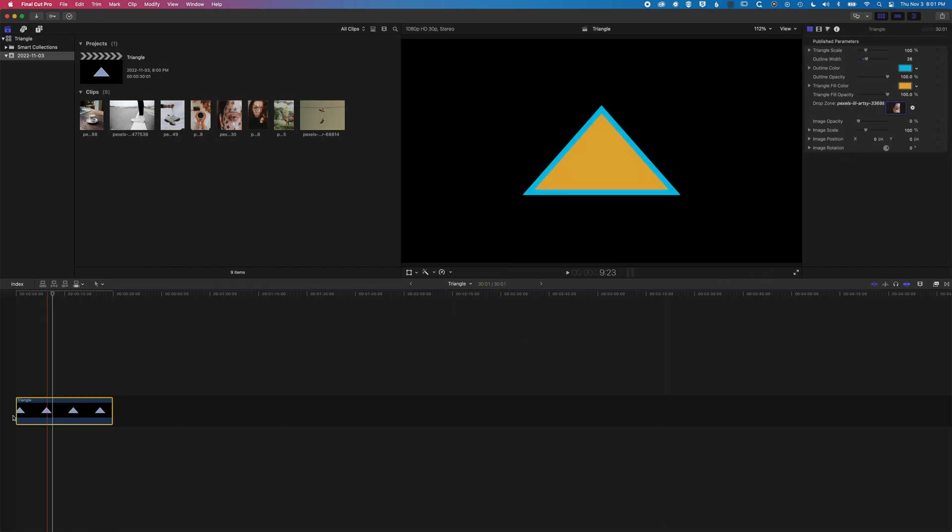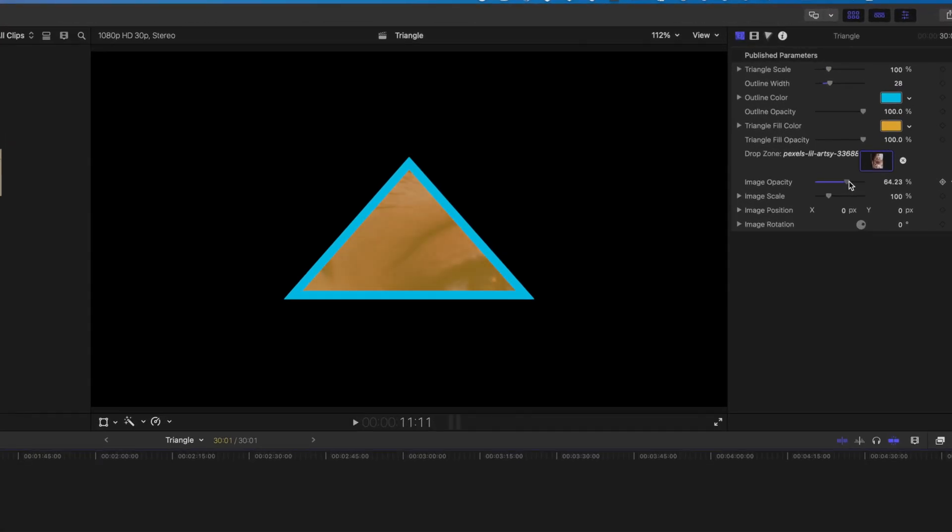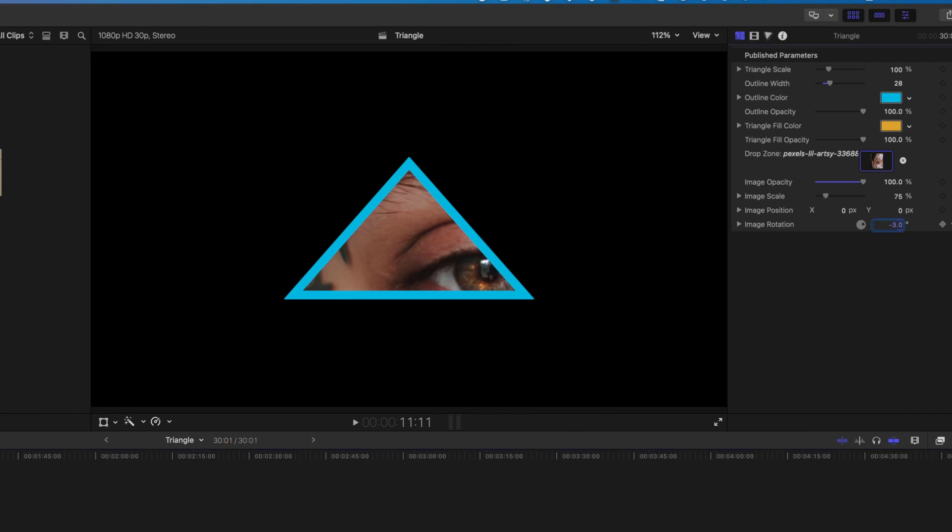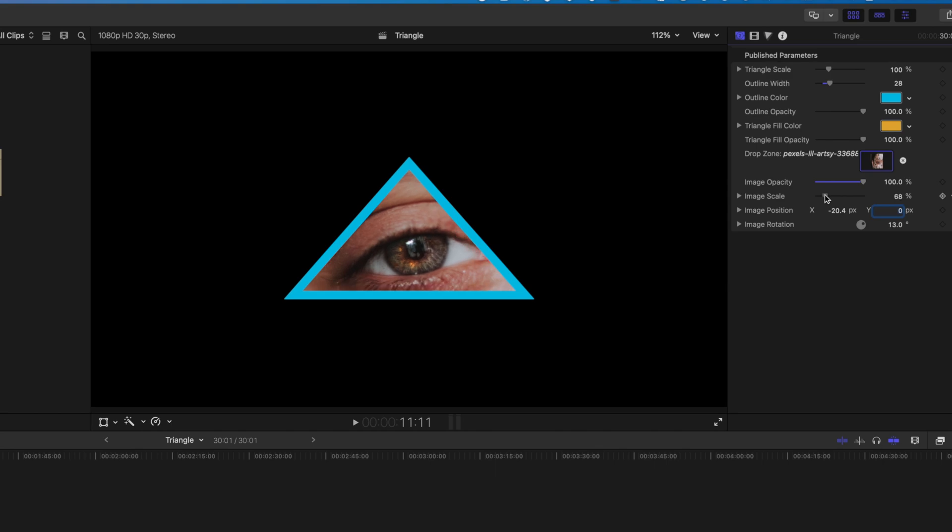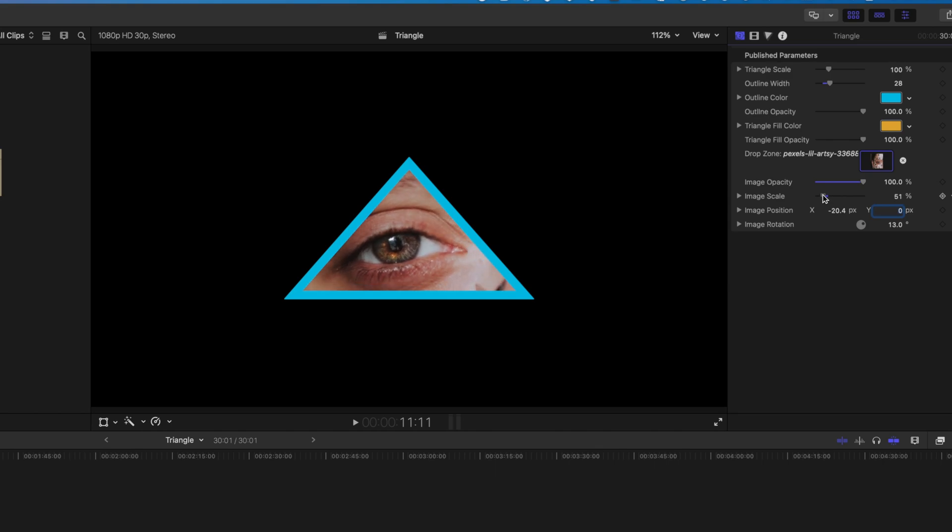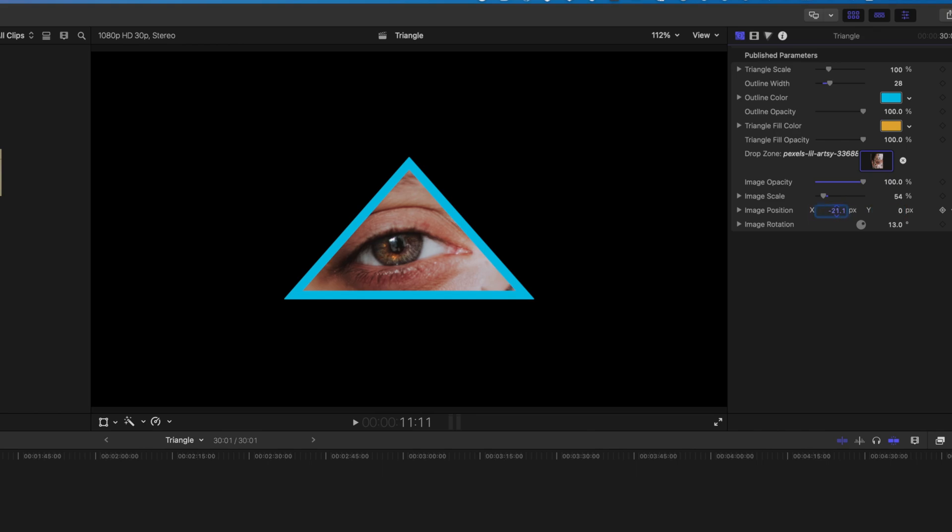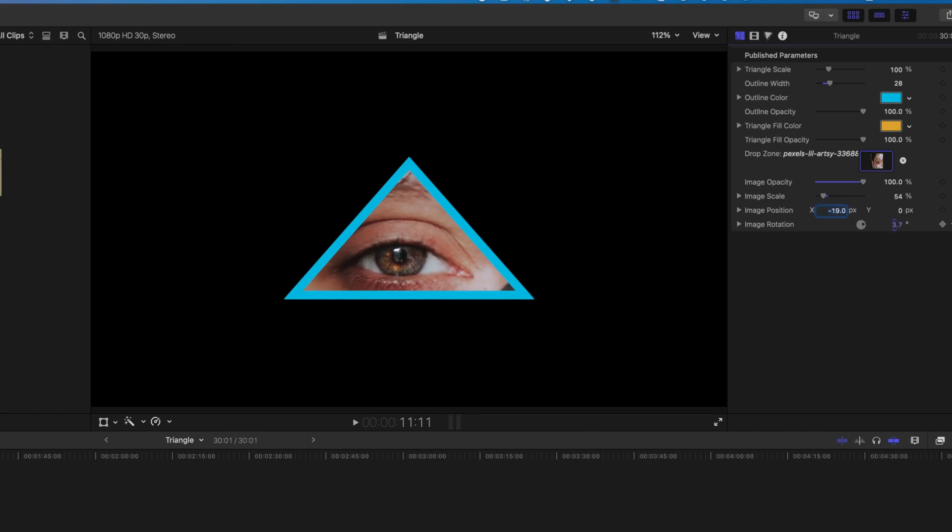Nothing will happen in the first instance, and that's just because we need to turn up the opacity of that image. Then you'll see your image pop in there. We can change the scale, we can rotate that image within the triangle, and then we can also reposition it as well. So we'll just scale this down a little bit more. You can see we've got some nice control there over how we position, rotate, and kind of get this working in there nicely.